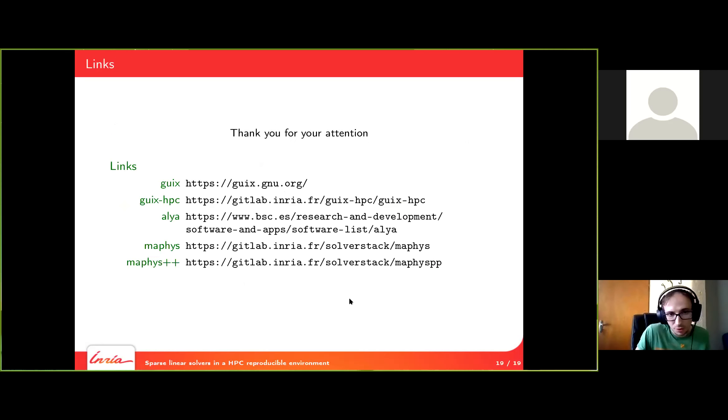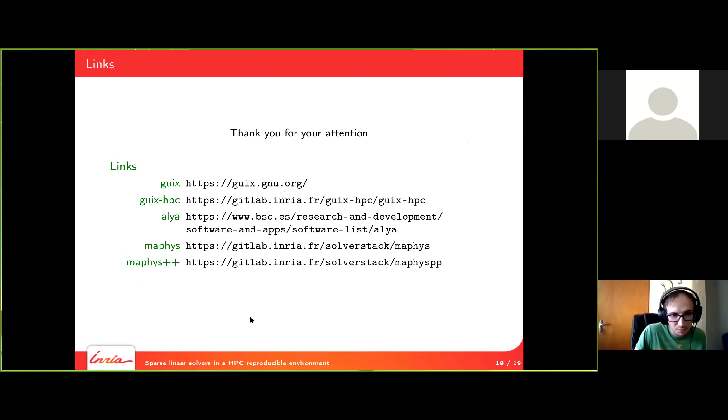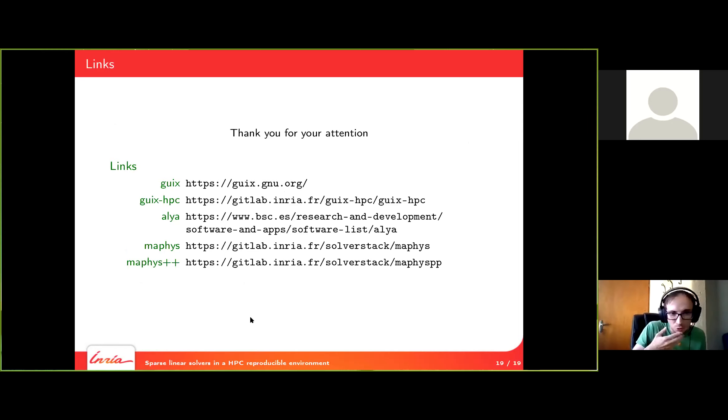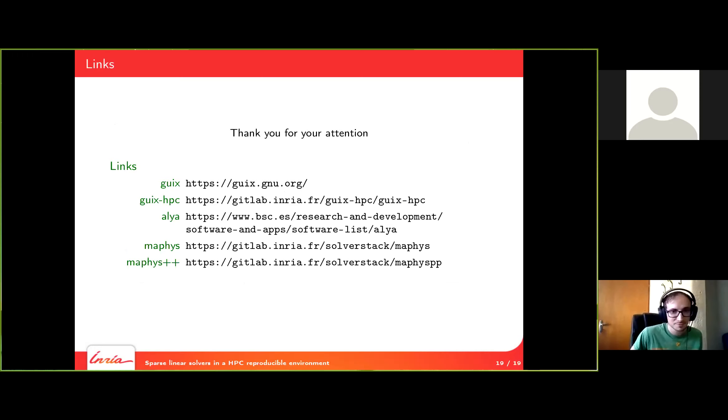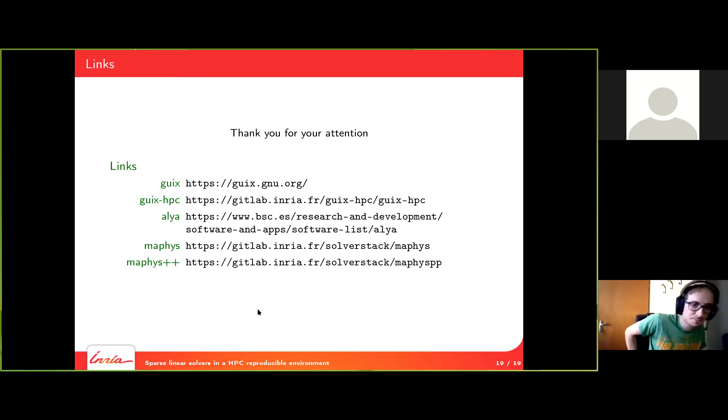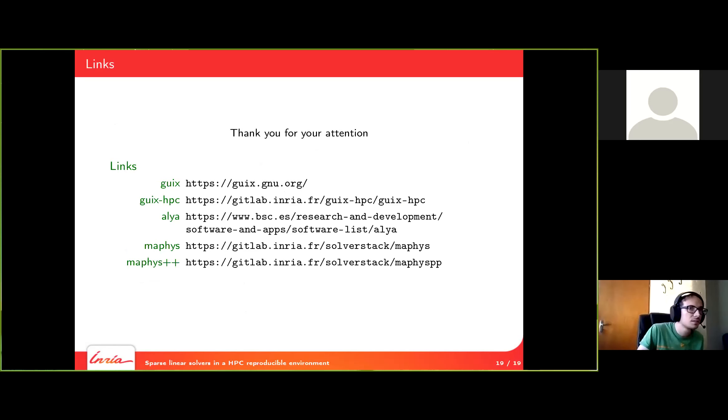Thank you for your attention. Here I put a few links. If you have access to the PDF, you can click them. But if you don't have access, you can do a screenshot. You can still find the software. Thank you. Do we have any questions? There was a question in the chat.